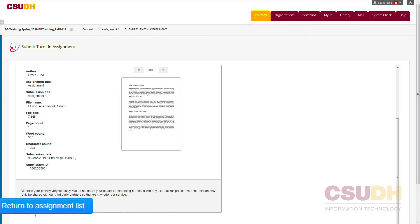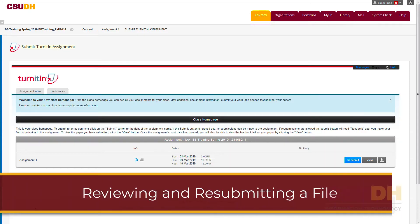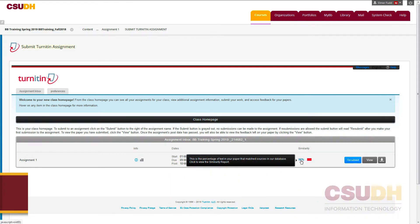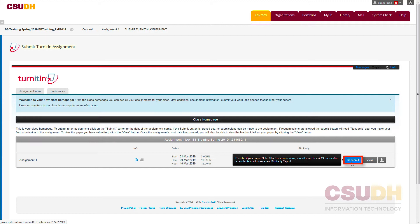To return to the assignment inbox, click Return to Assignment List on the lower left. After submitting an assignment, it will take some time for Turnitin to display a similarity score. Once displayed, click on the similarity score or the View button to view the similarity report in a new window. If available, you can resubmit a new file using the Resubmit button to get a new similarity score.